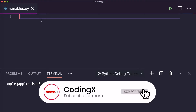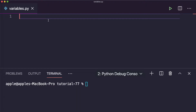A global variable — as the term itself tells us — should be accessible anywhere. In Python, a variable declared outside of a function or in the global scope is known as a global variable. This means that a global variable can be accessed inside or outside of the function.